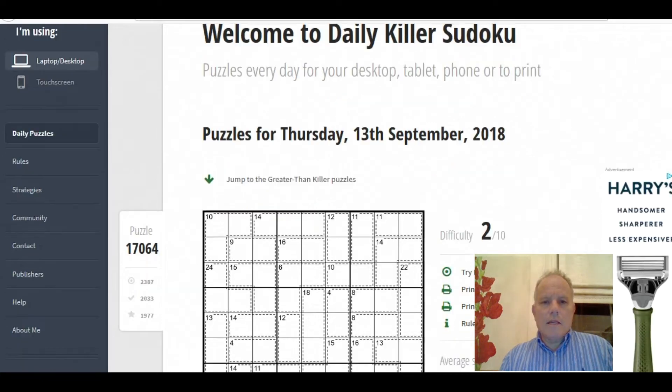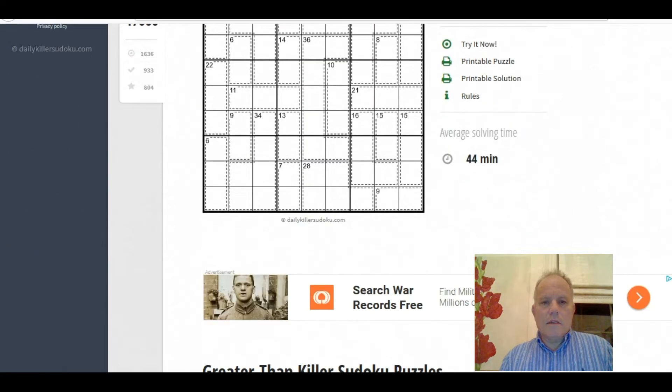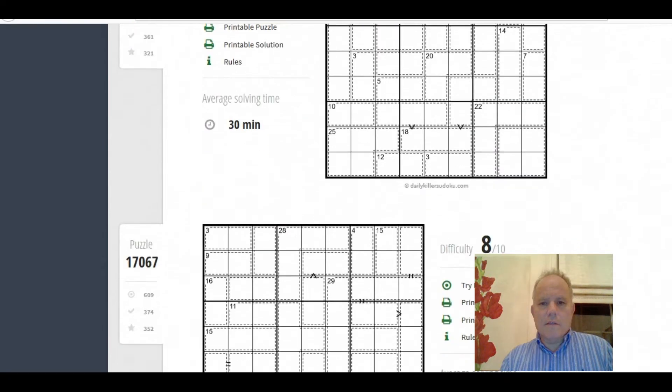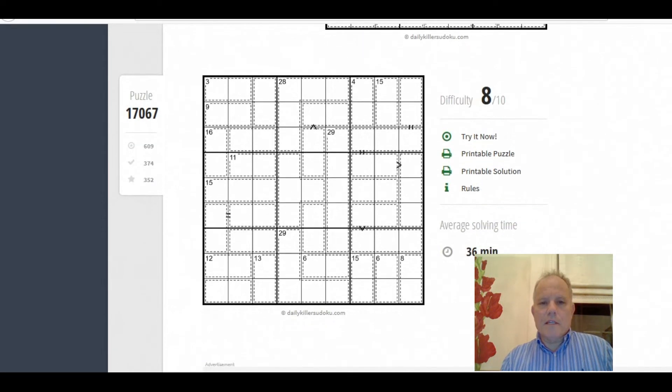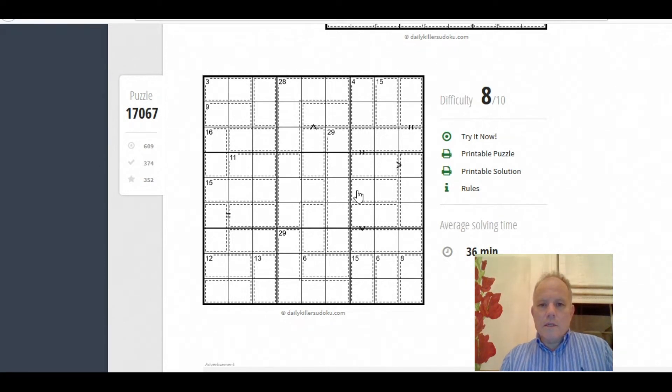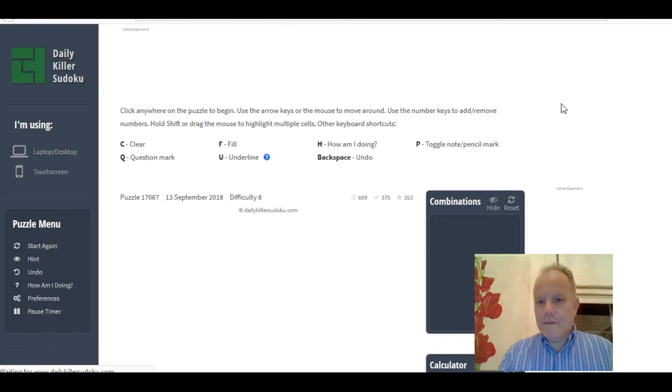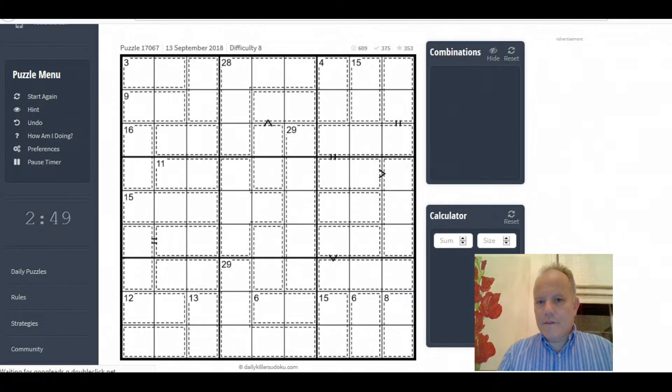And I'm just going to go down to the greater than killer Sudoku puzzles which have some of the cages labelled as greater than or less than or equals to others. So let's have a go at this 8 out of 10 difficulty. Now those can be pretty hard on this website, here it is. We'll see how we go here.